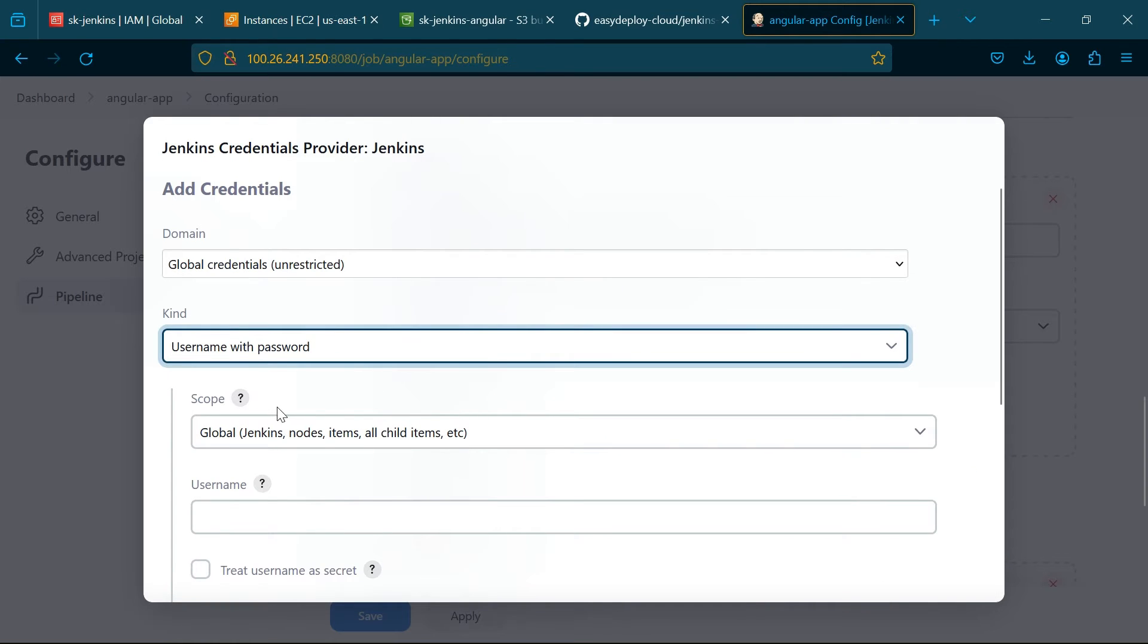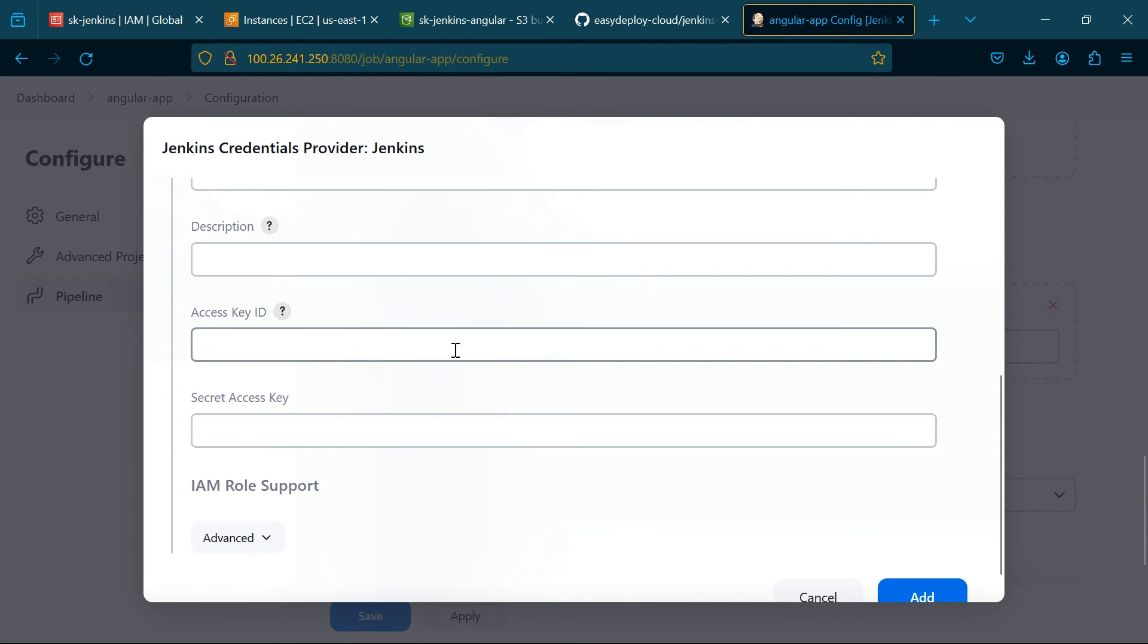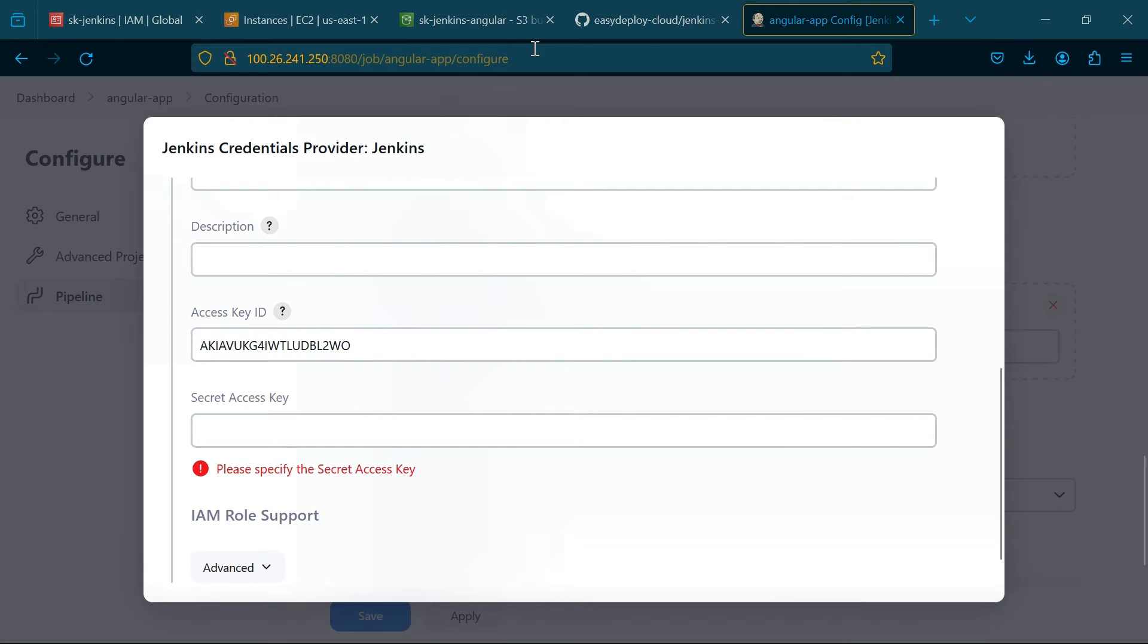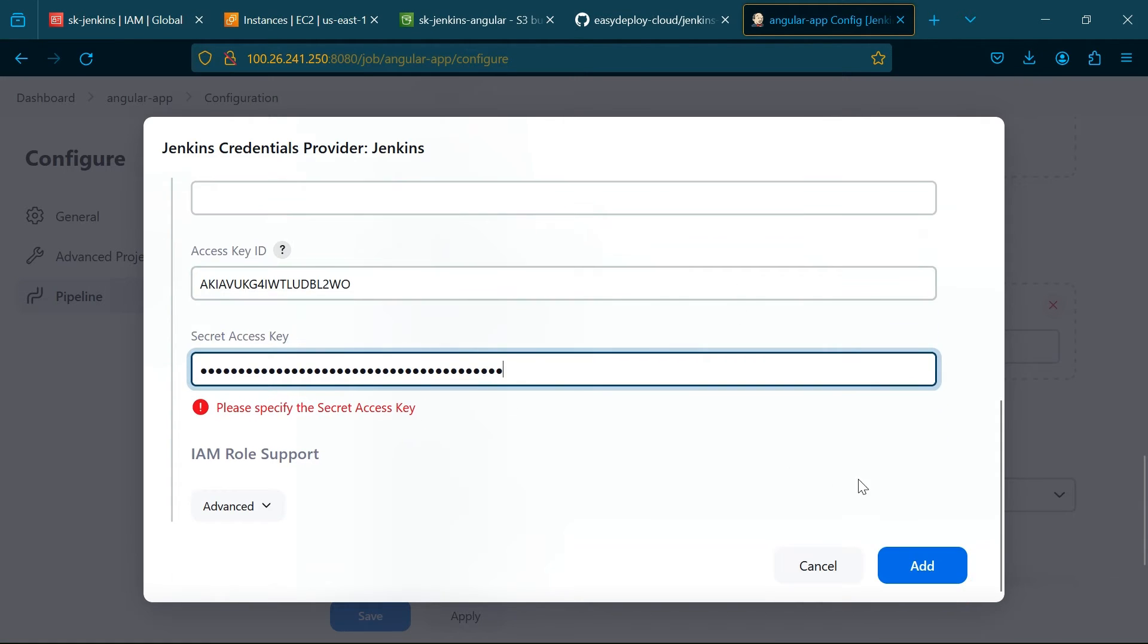Choose AWS Credentials. Copy and paste the access key and secret key of the user which we already created in the first step. Click Add.